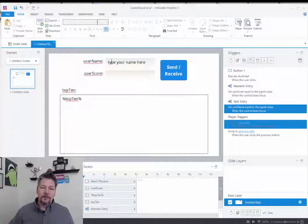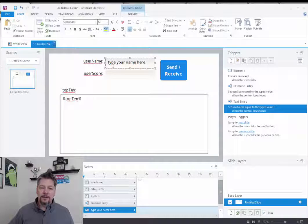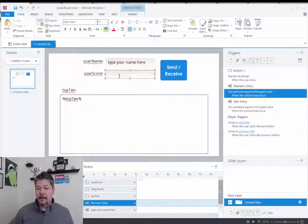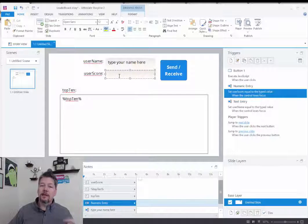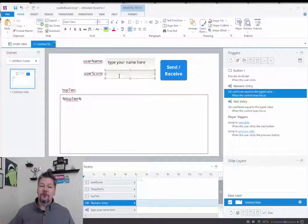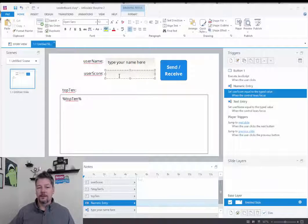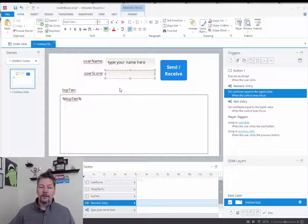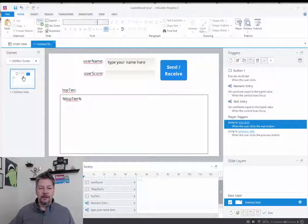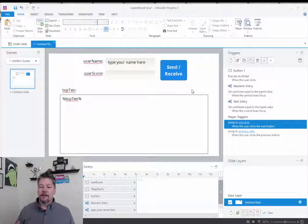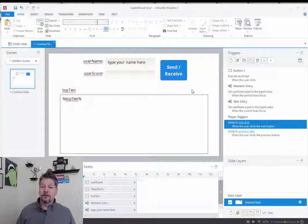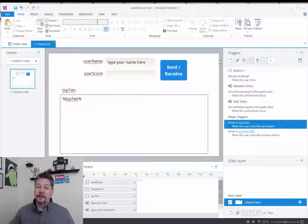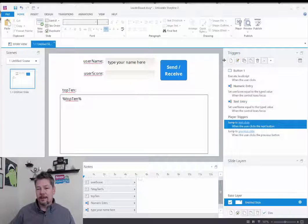In this case, we're typing in the username and we're typing in the score. It's more likely that you're going to create a score based on the game and when it's done. Also in this case, I'm displaying it all on one slide. That's all I have in here. But I think this will be more useful for you to see how the mechanics of it works, and you'll get this file in the download.